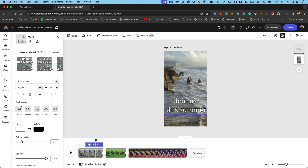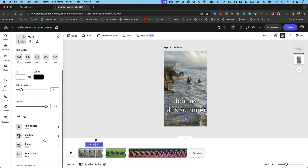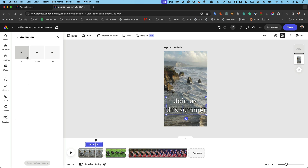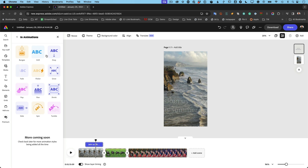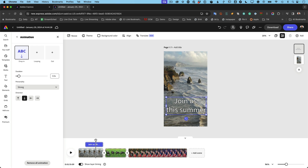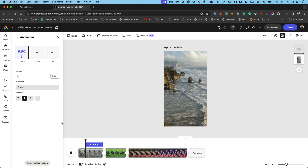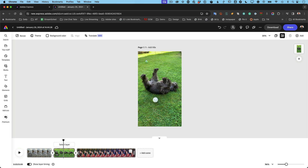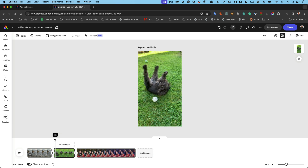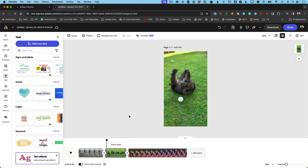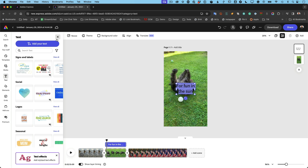You can also animate the text. Select it, go to animation, and animate it in — maybe have it drop in. Even though it starts later, it still has that animation. Moving to the next scene, we'll add some more text: 'Fun in the sun.' It's a dark background so we need to make sure it's visible.